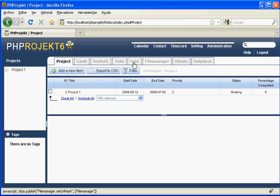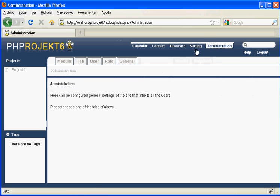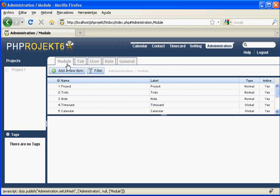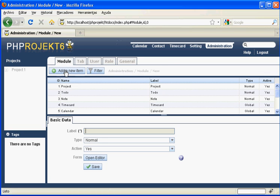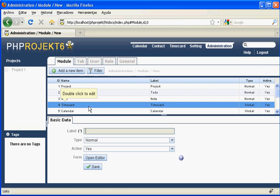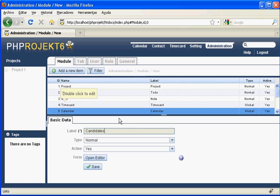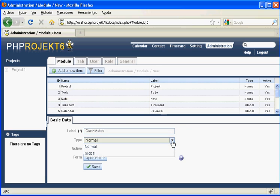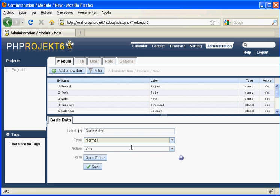We click on administration, then click on the module tab and press add a new item. We will call it candidates and it will be a module to manage people being evaluated to join the company. It will be a normal module because it will depend on a project. We press open editor to open the designer.